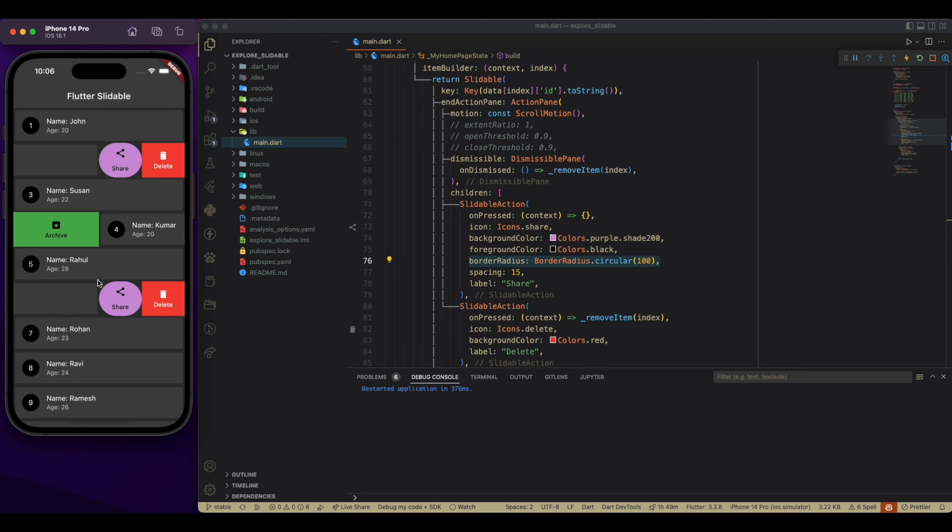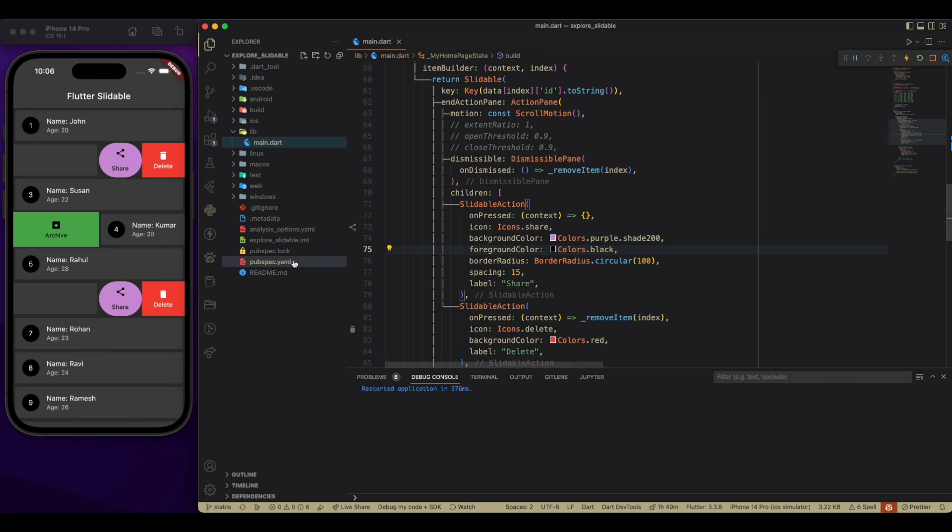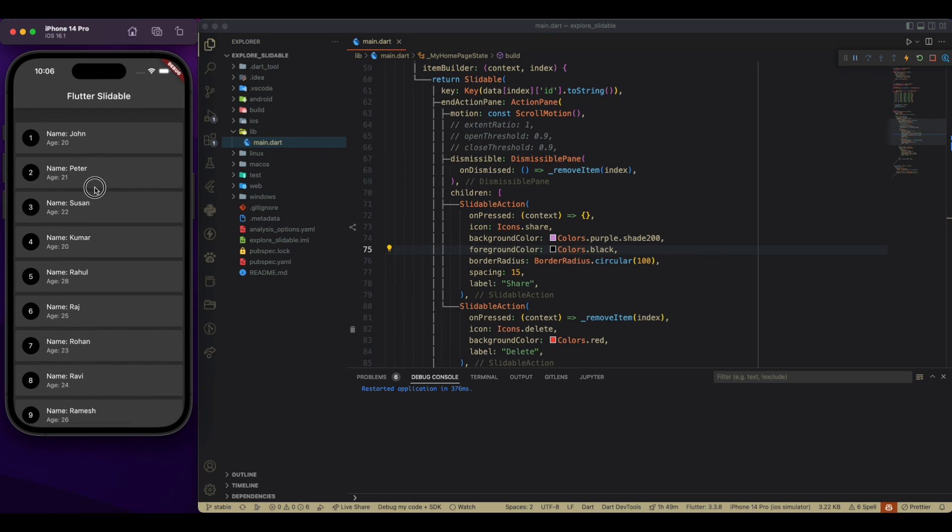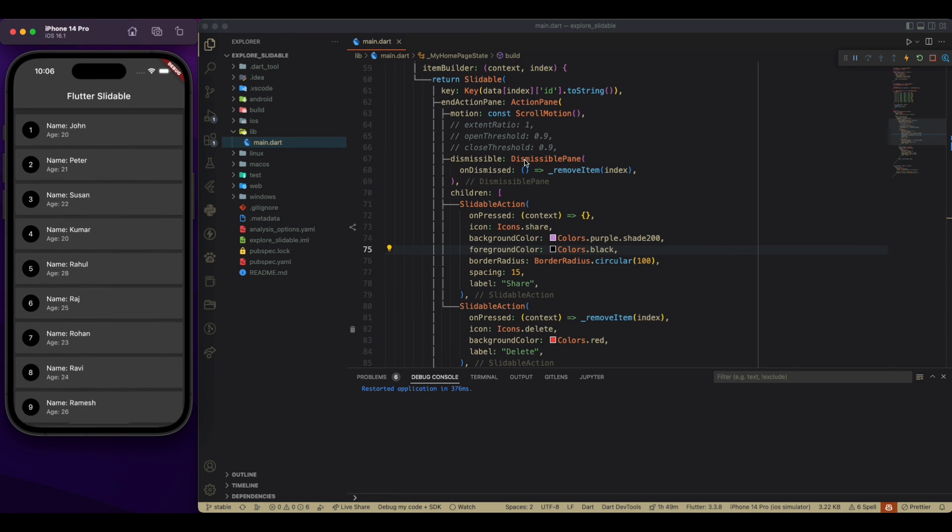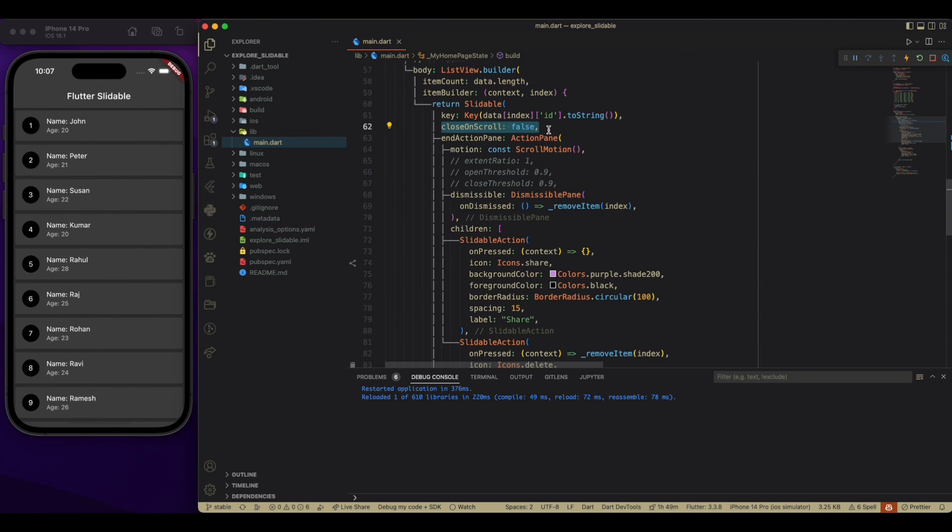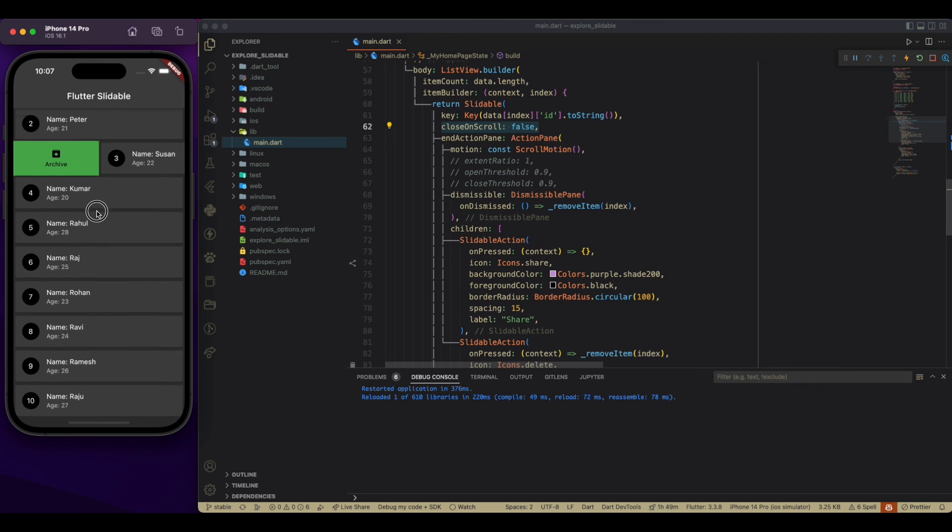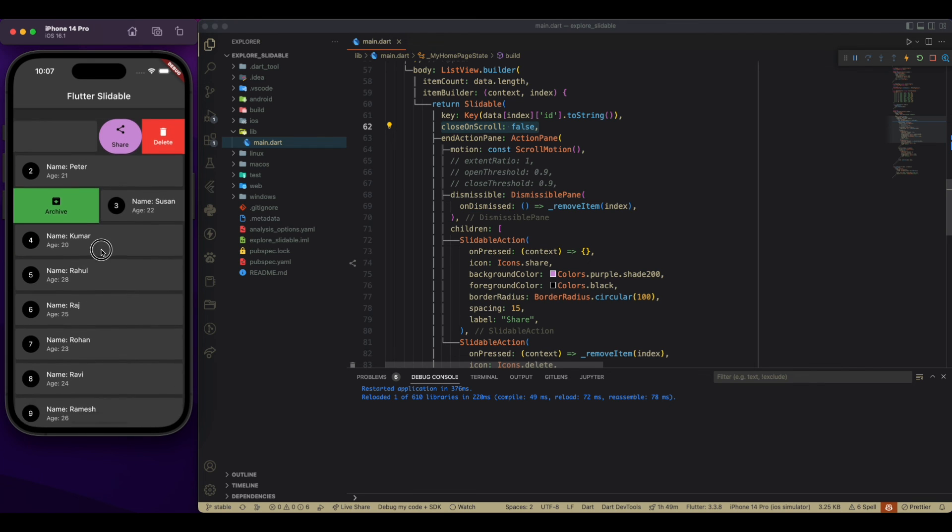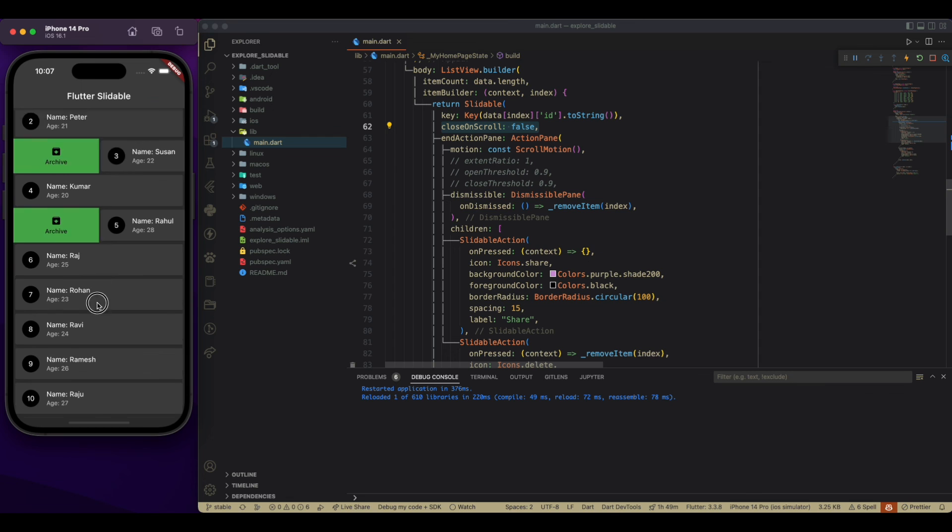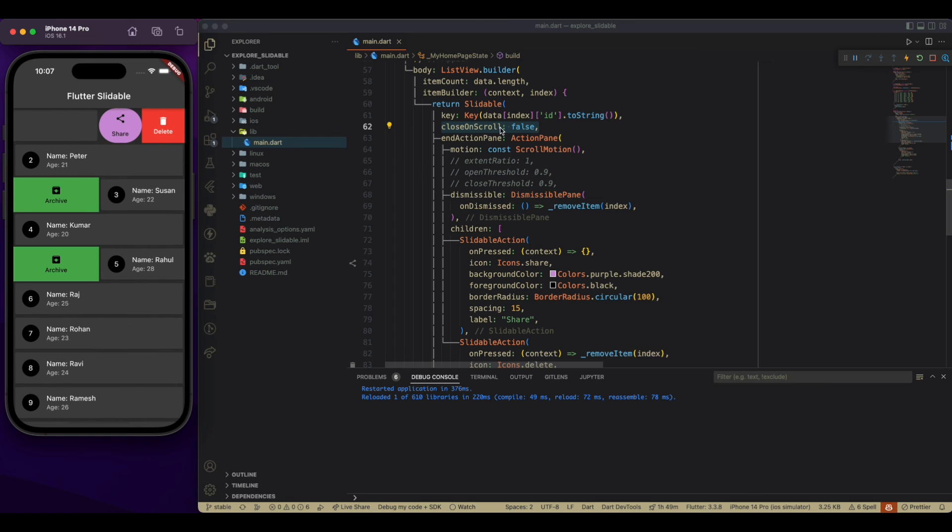So to change this particular behavior, we have a property. We have a property of close on scroll, which is true by default. When we are going to make it false, it is not going to close while scrolling as you can see. While making it true, it works as it was working before.